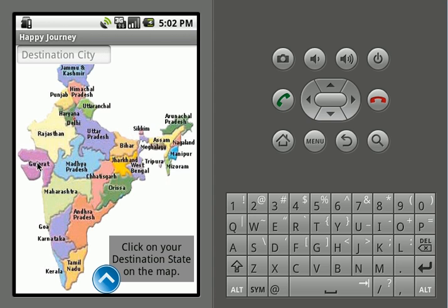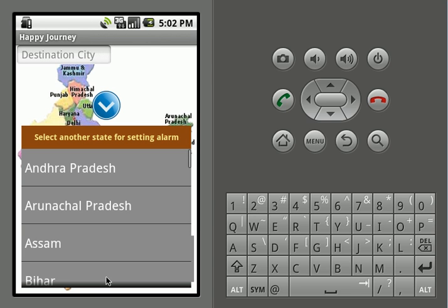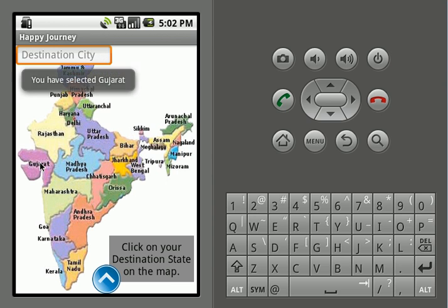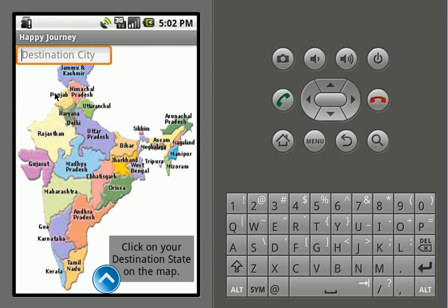This is our main screen, where we have the map of India from which we can select the state. We can also select the state from the list by clicking here, and from the drawer as well. Let's suppose we go for Gujarat — on selecting Gujarat we'll have the confirmation for selecting Gujarat.